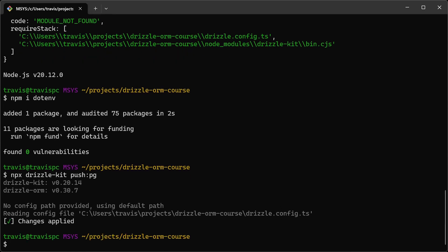Okay, it says changes applied. Let's go to Neon and see if anything has changed.